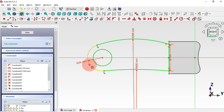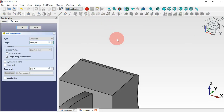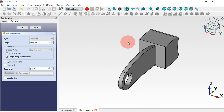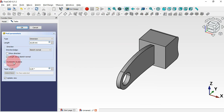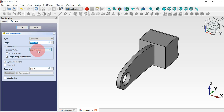Now the sketch is fully constrained. Escape twice. Next let's make an extrusion — select the Pad tool, press Home. Set 'symmetric to plane' and change the length to 40 millimeters.